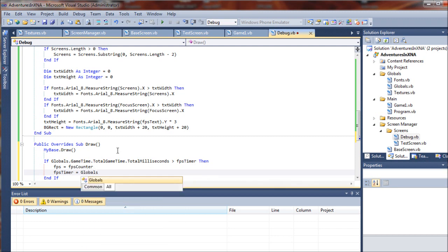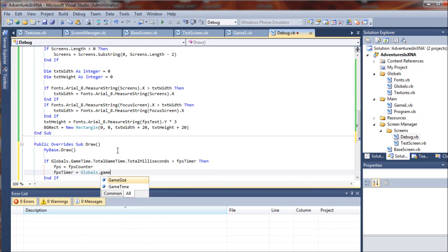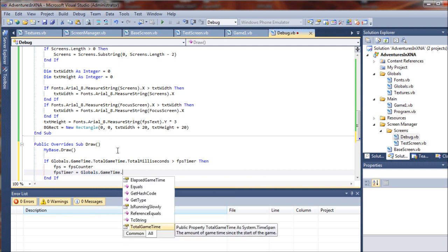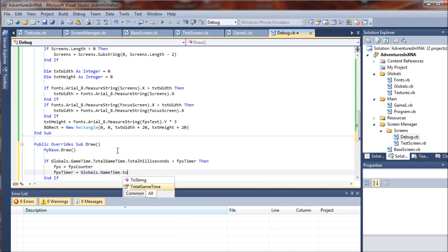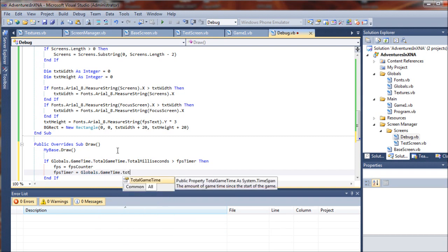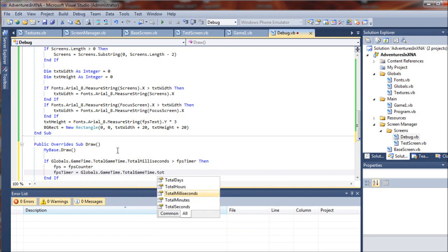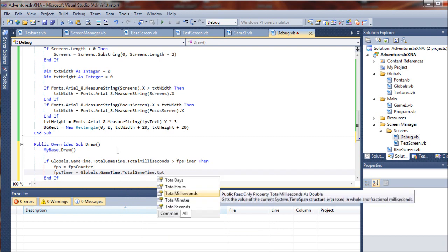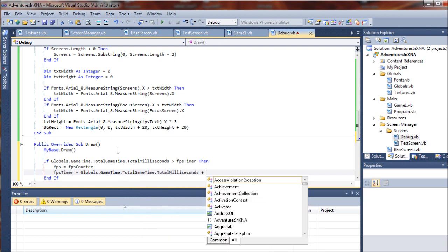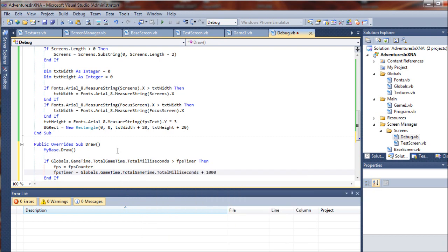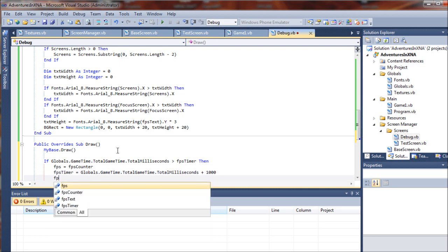...dot totalmilliseconds plus 1000, so it's a second, it's no longer a millisecond. And then we will say FPS counter equals one.